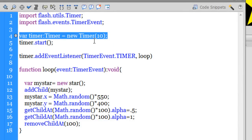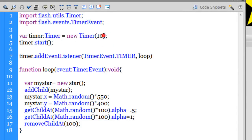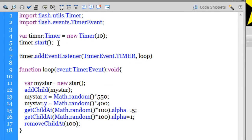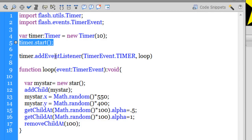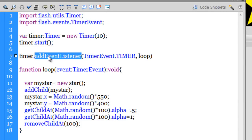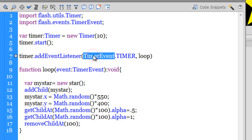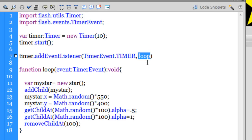Every time you create a timer you need to start it otherwise it doesn't work. So immediately I have started the timer and we need to add an event listener to the timer. We're telling that it's a timer event and the name of the function is loop.